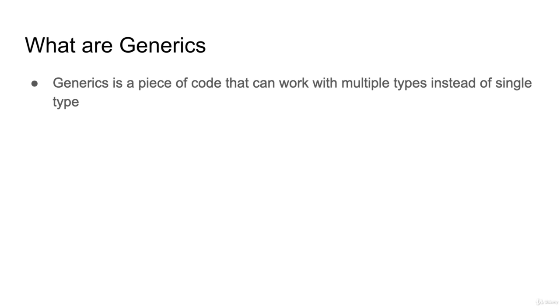Let's say you have built the component and this component is using the integer data type or number data type. You can build this reusable component so it can use string, boolean and number.